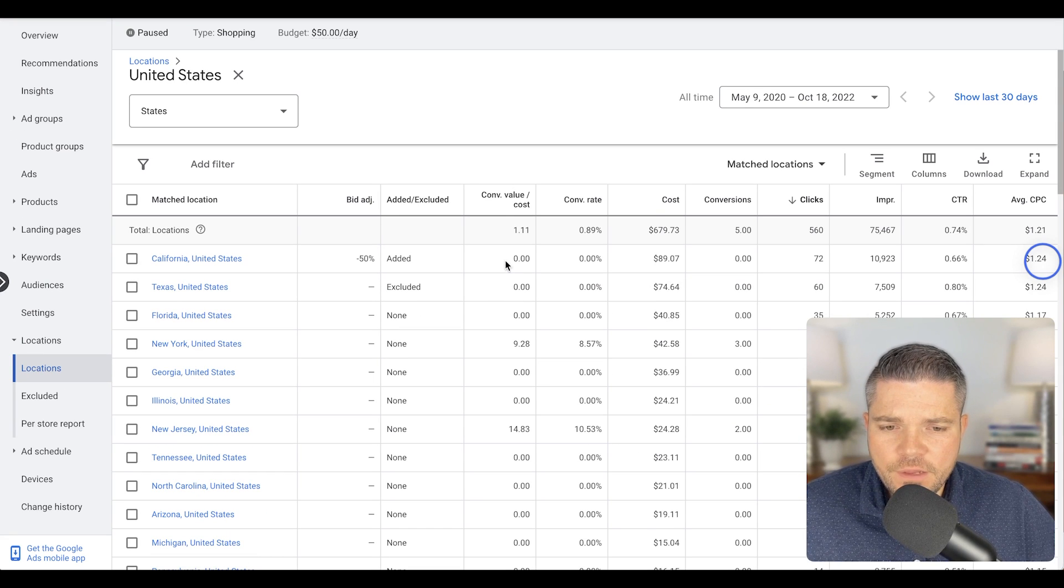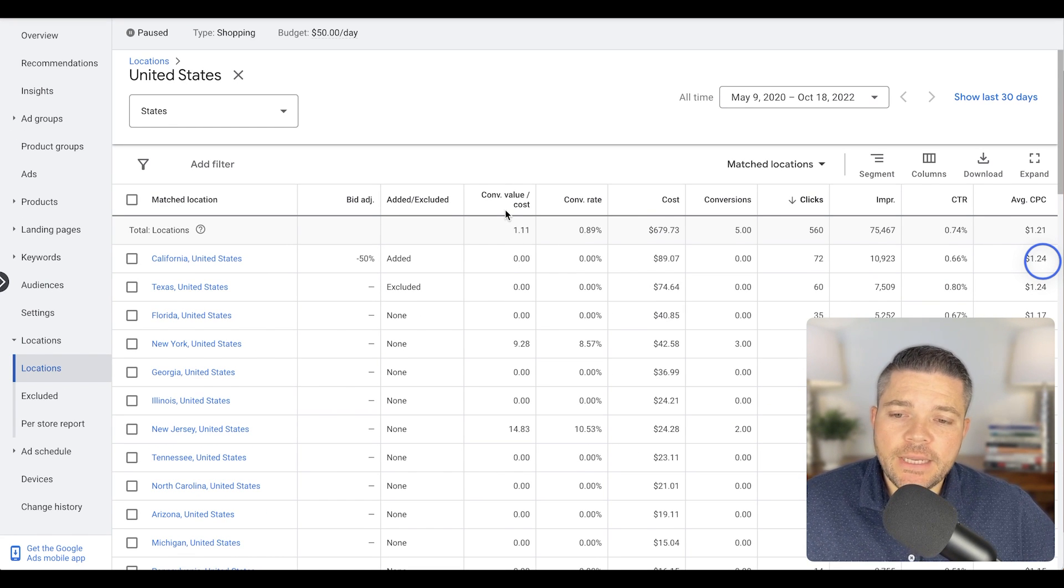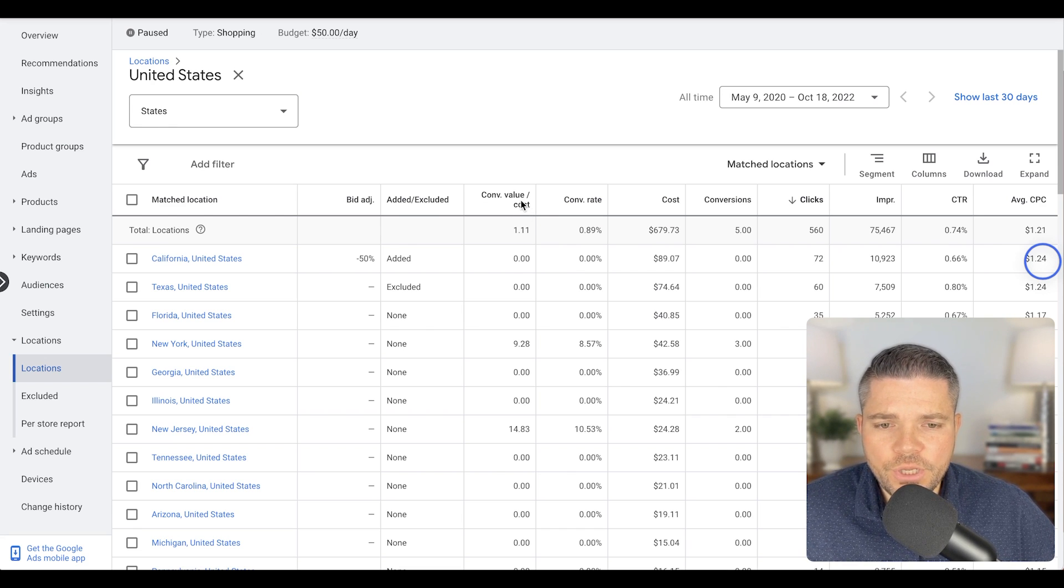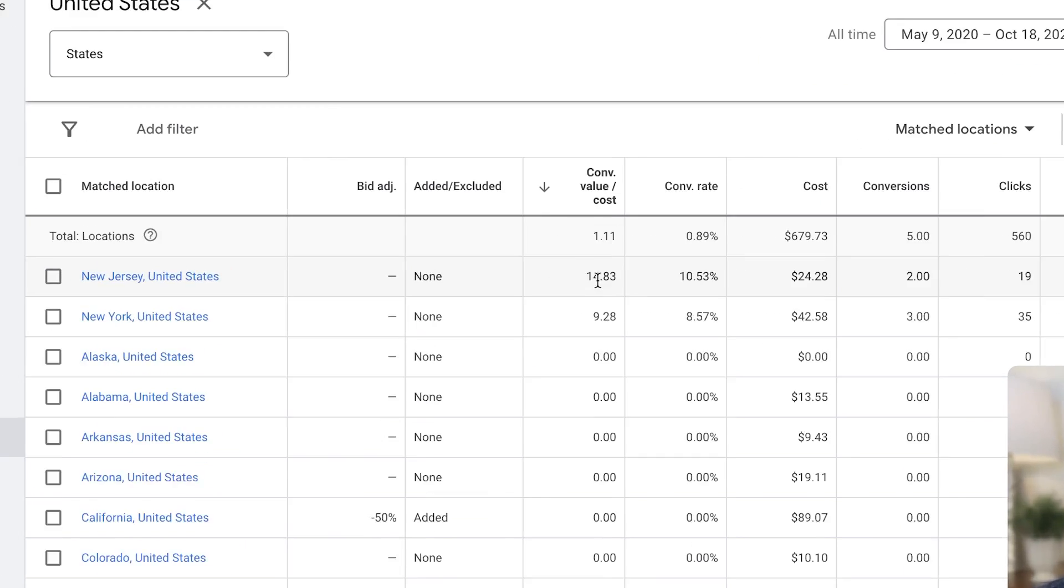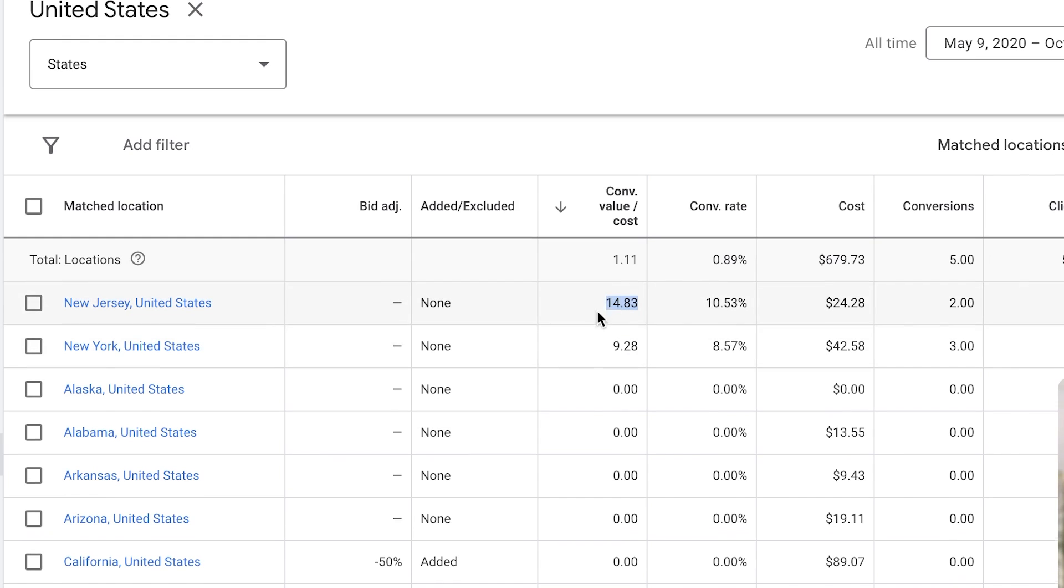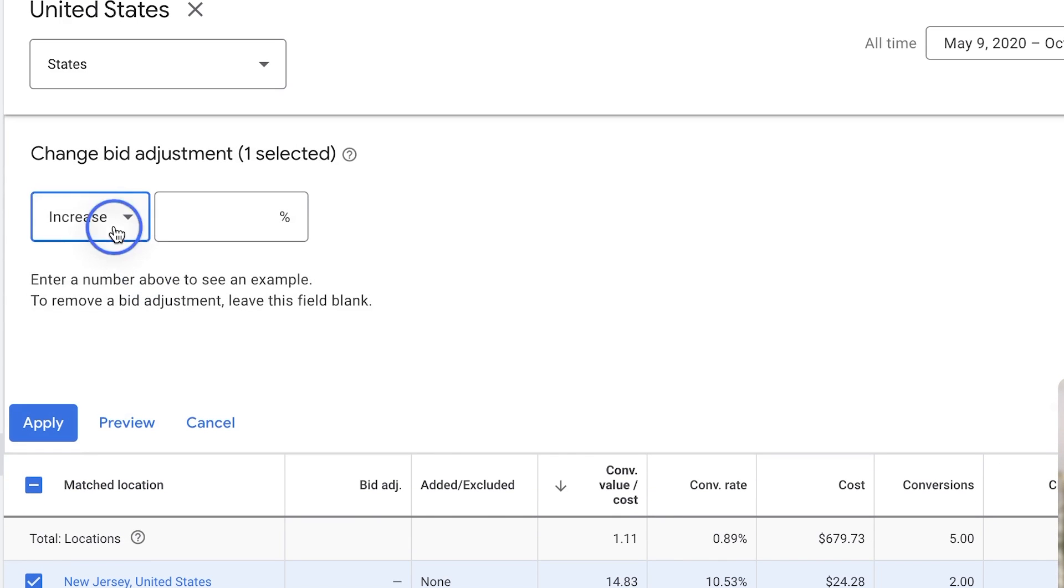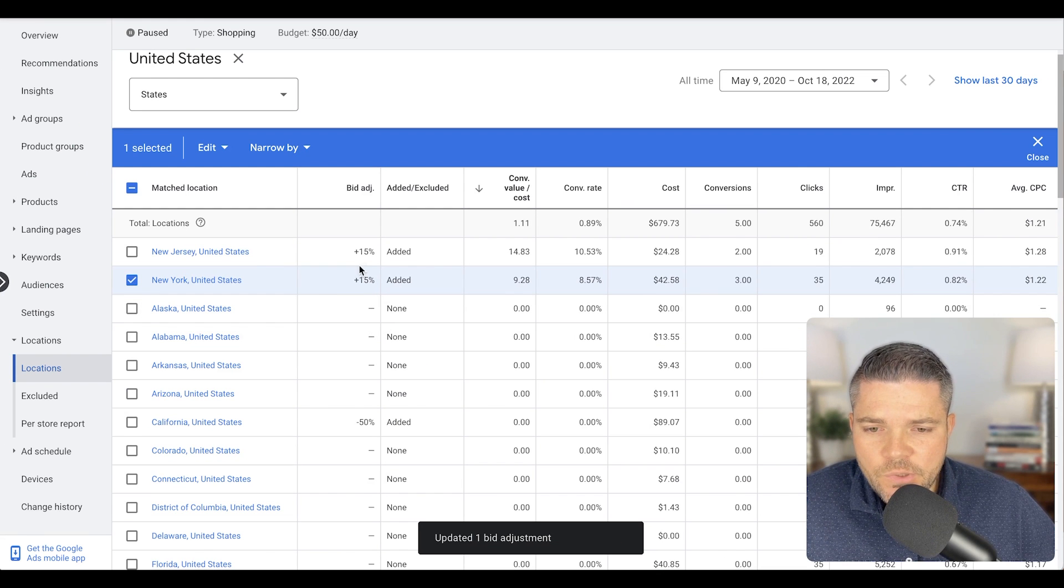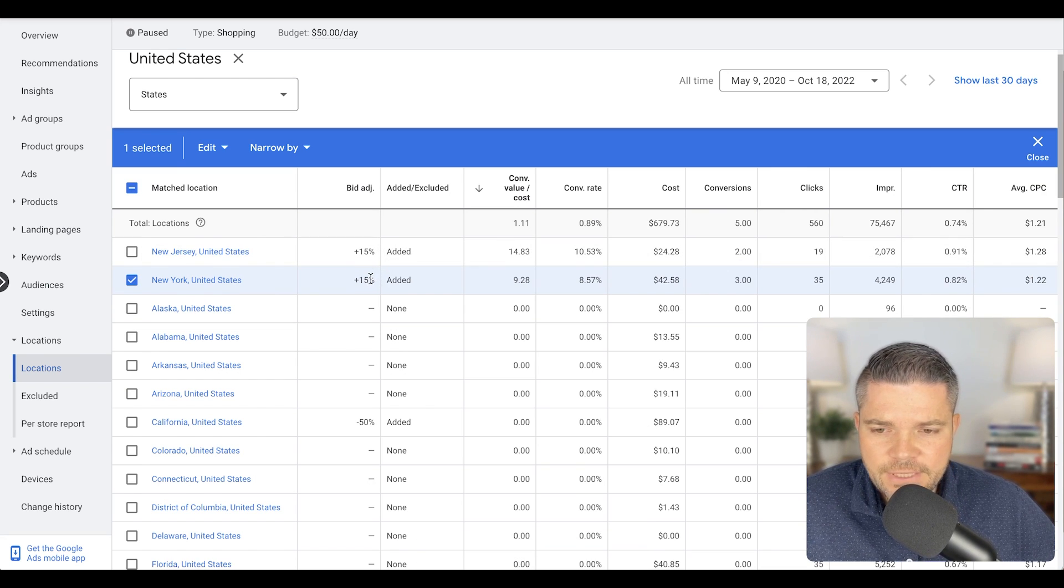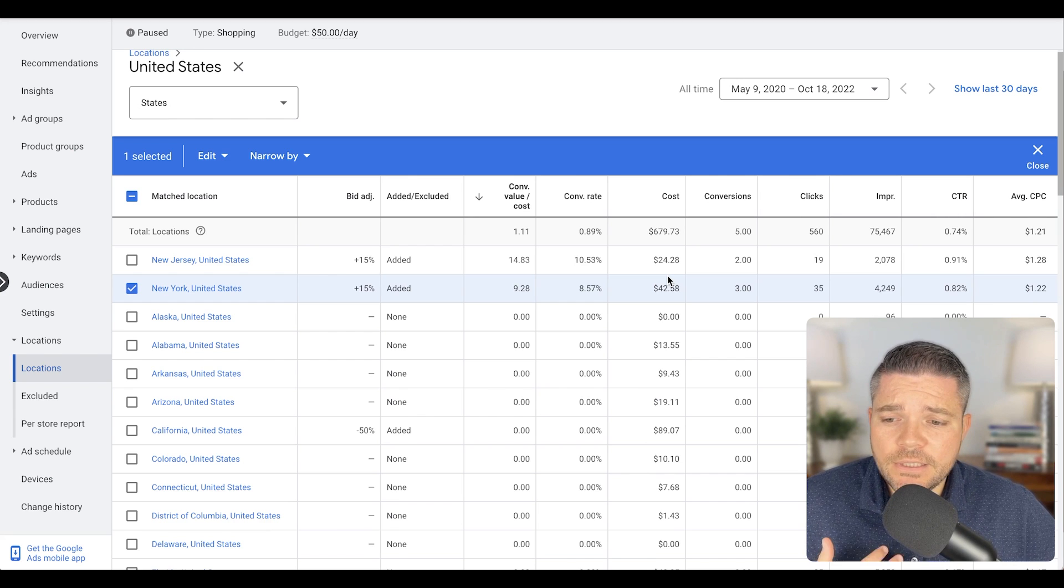And then on the flip side of things, we can look and see what states or regions or whatever you sort by are returning the majority of the sales for us. So we can increase the bid there. We see we have the ROAS here. So we have essentially a 14.83 ROAS on New Jersey and New York is 9.28. So we want to see if we can pull more sales from this. So we can do the same thing here. We can increase by 15% here, see if we can pull more traffic from here. We don't have to do that one at a time. We can do that simultaneously. Okay. So now you'll see that our bids are going to increase by 15% on these states. And that's how you optimize locations.